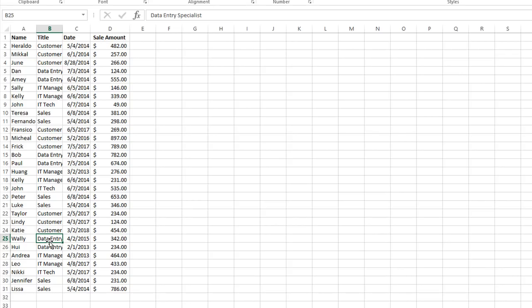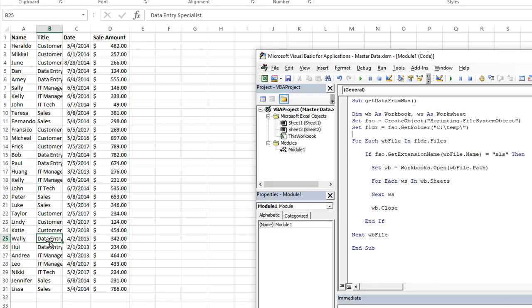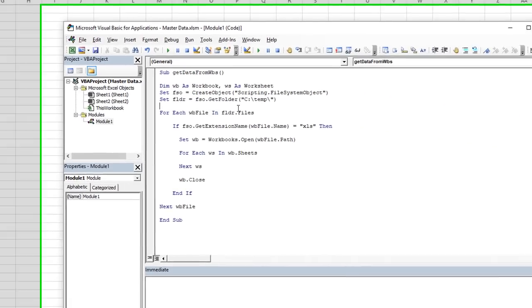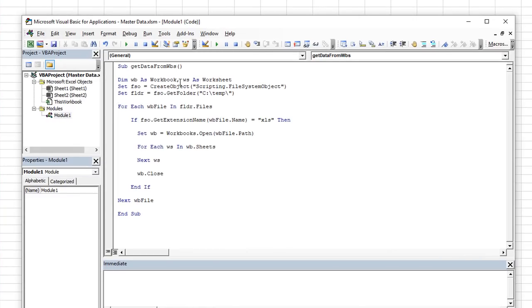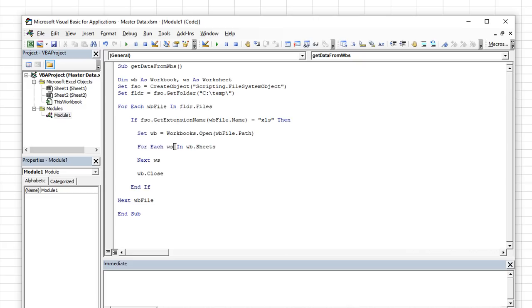The basis of all this comes from the file scripting object and I'm not going to get into the technicalities of how that works, but I'm going to show you the basis of what we're going to work with. So let's go ahead and loop through the code here and I'll explain what's there. And then we'll go to the part where we actually write the code to import the information.